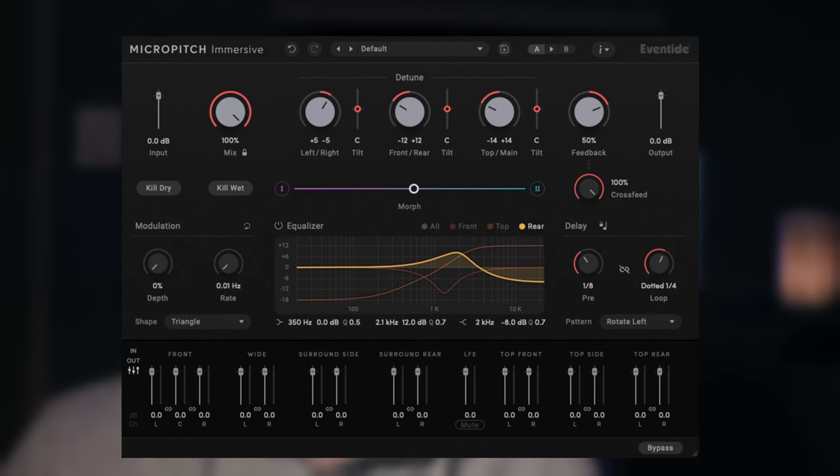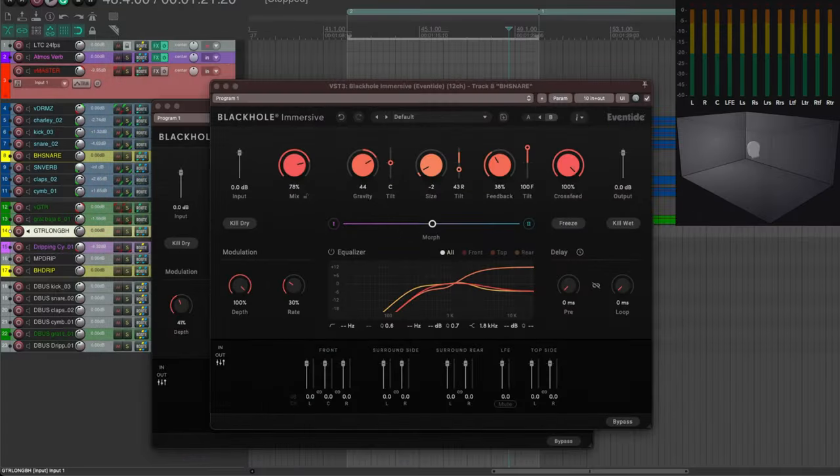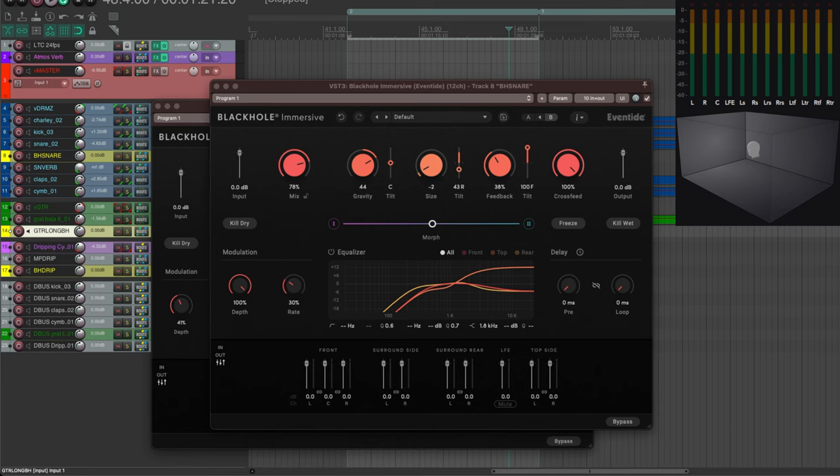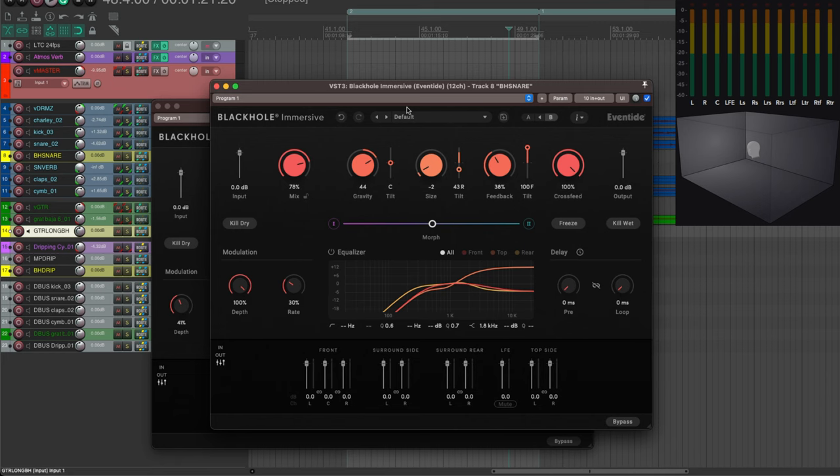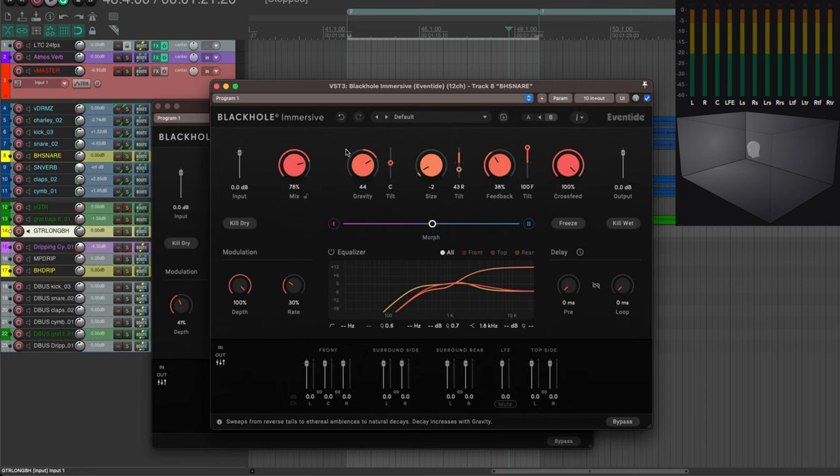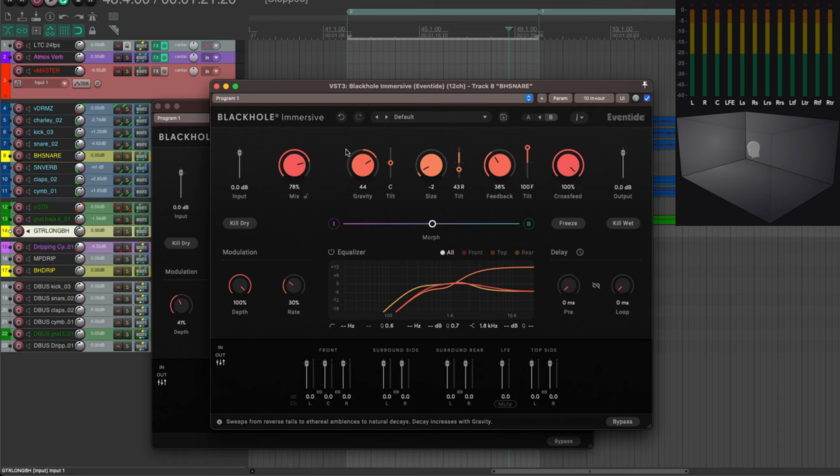Okay, so now we can see the specifics of BlackHole Immersive. First of all, I would say that Eventide brands it as a reverb plugin, but however I wouldn't say that it's your kind of usual reverb in the sense that in my opinion it's not trying to recreate an existing space with its reverb time, early reflection, and so on and so forth. This plugin is to me more some kind of sound design tool.